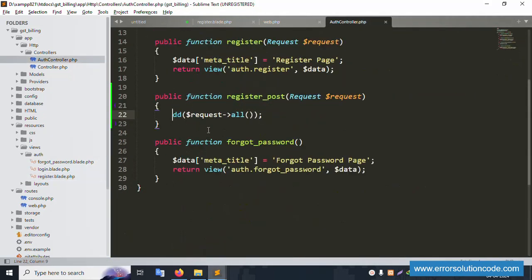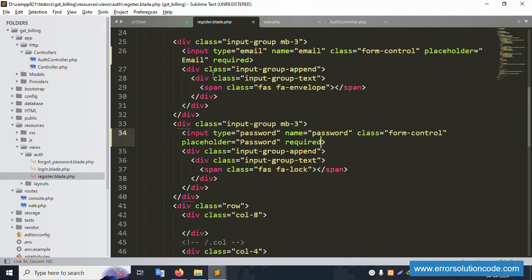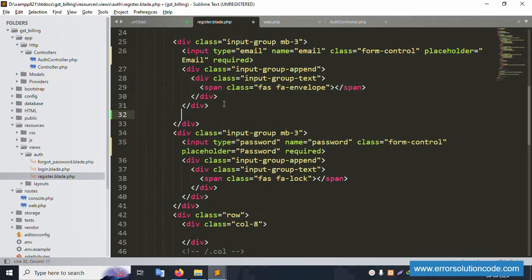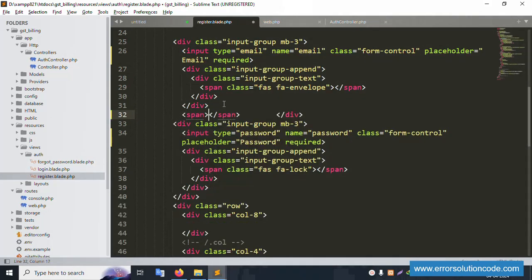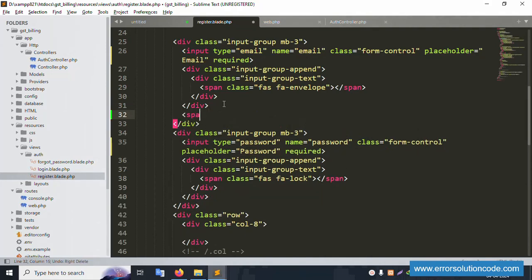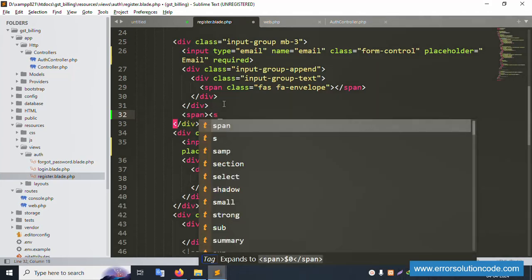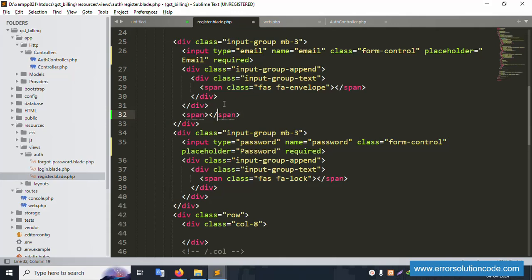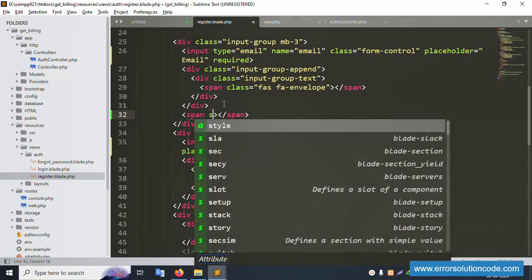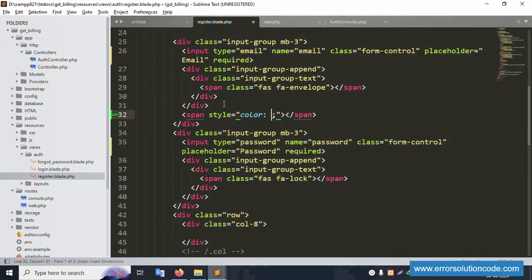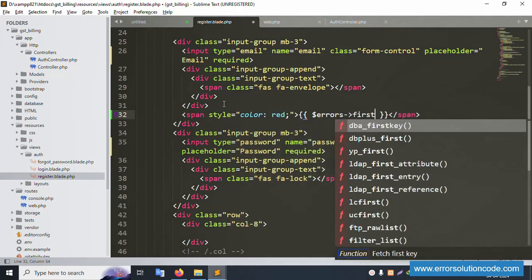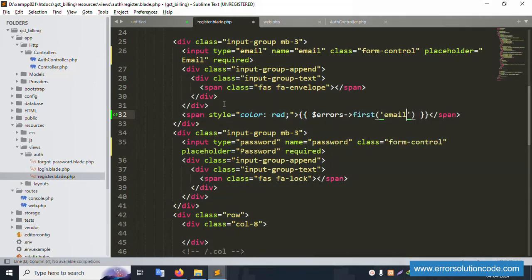Let's implement unique email validation. Open the registration view file and inside the email input area, add a span element for error display. Add span tags with a text color of red. Use $errors->first('email') to display the email error message, applying the same pattern for the email name field.